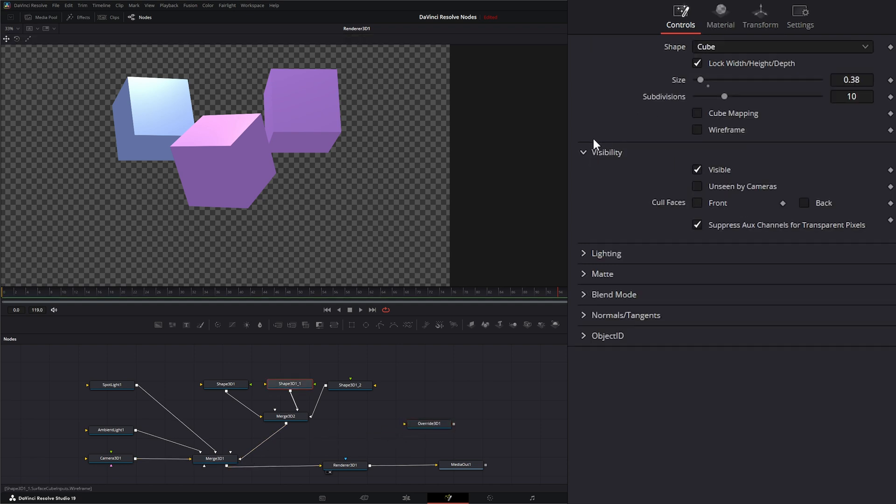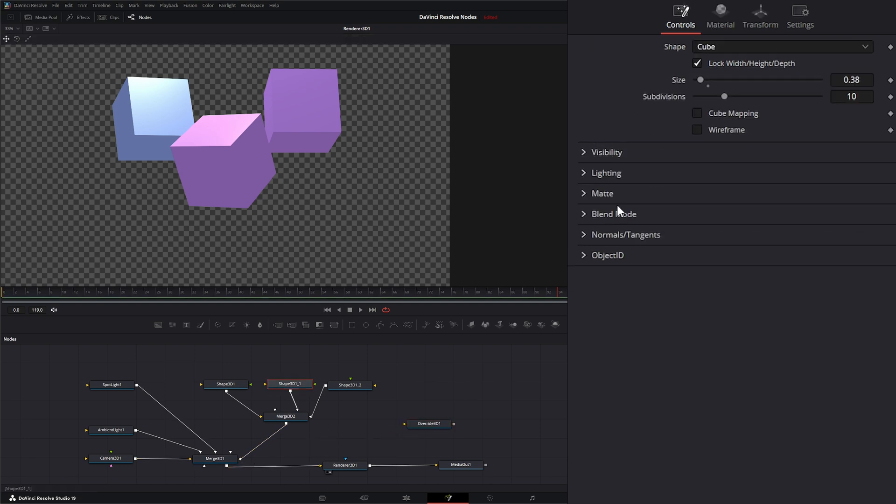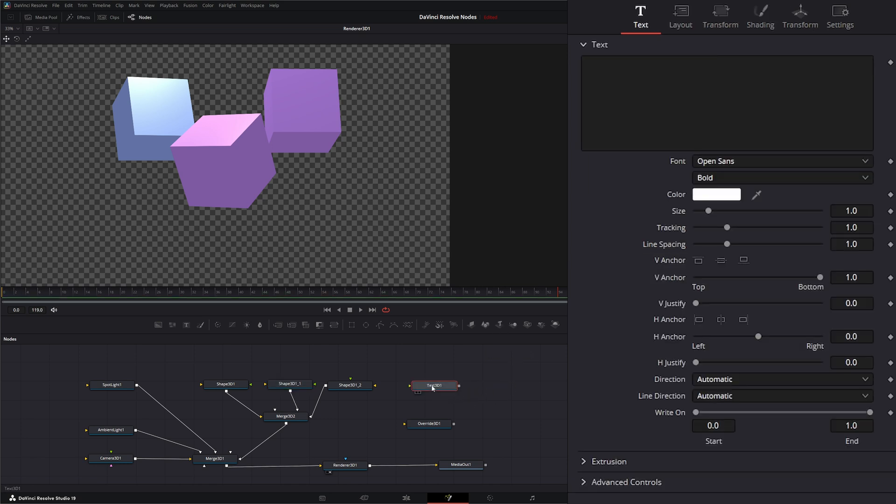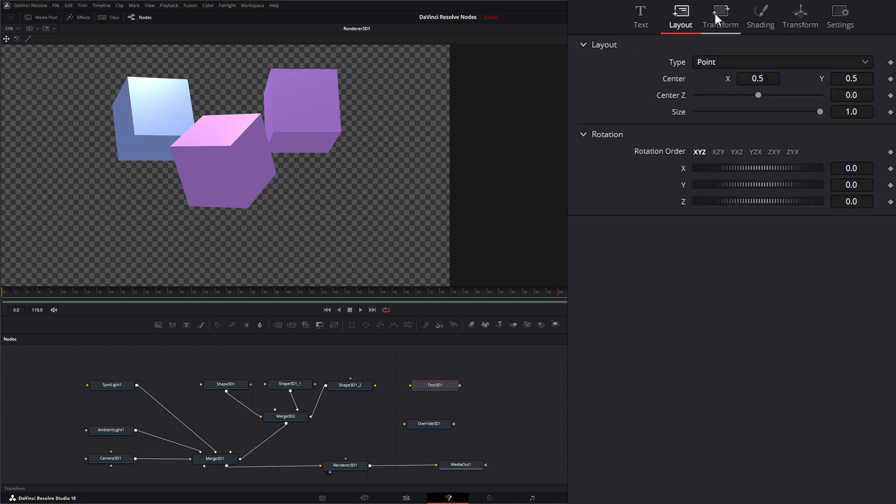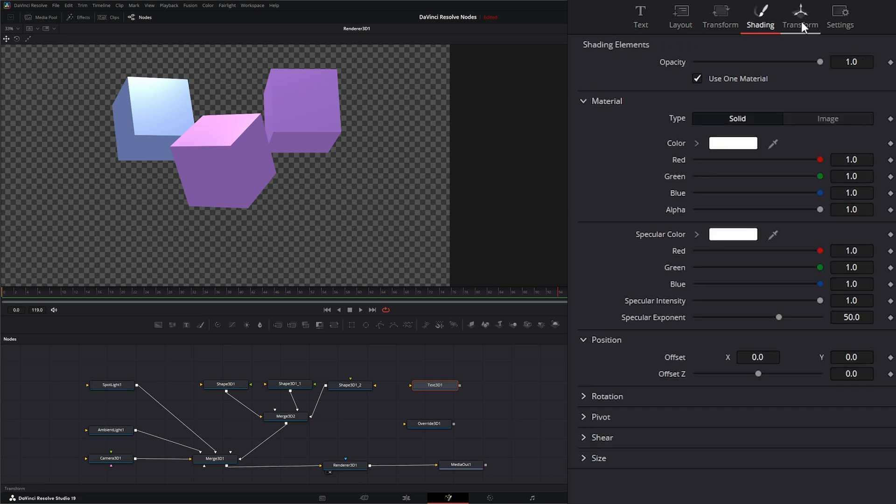That don't have these options right here. So for instance, the 3D Text or the Text 3D node, which we haven't gone over yet - if we look, there's no control options for like visibility and wireframe or anything.